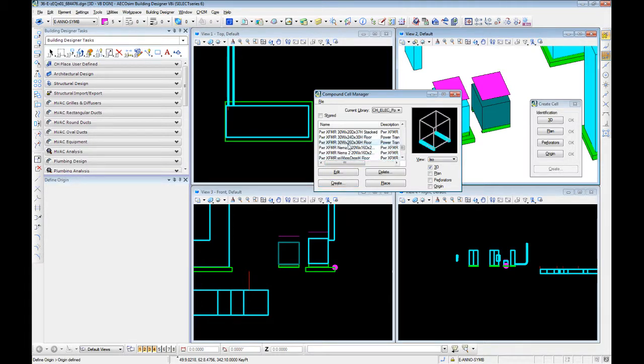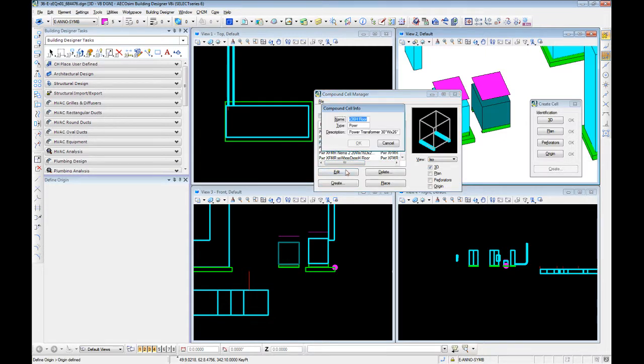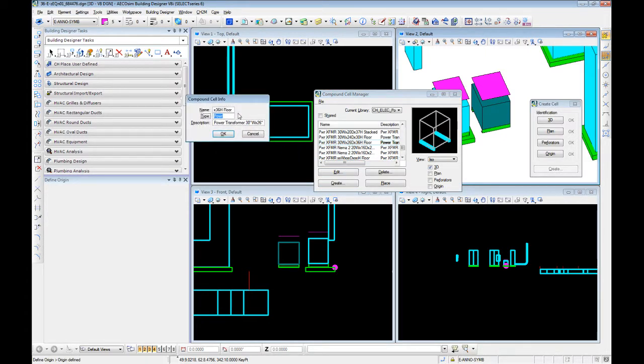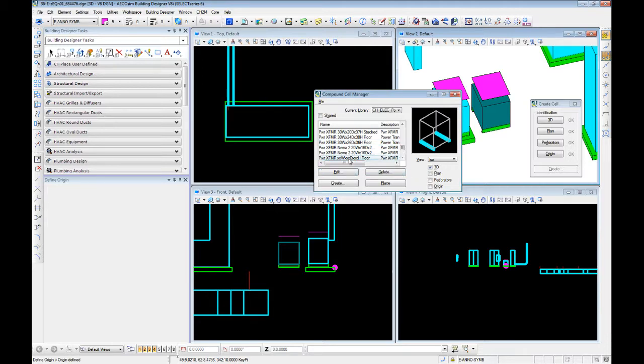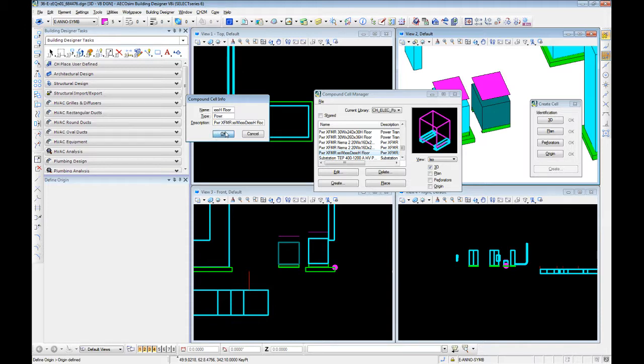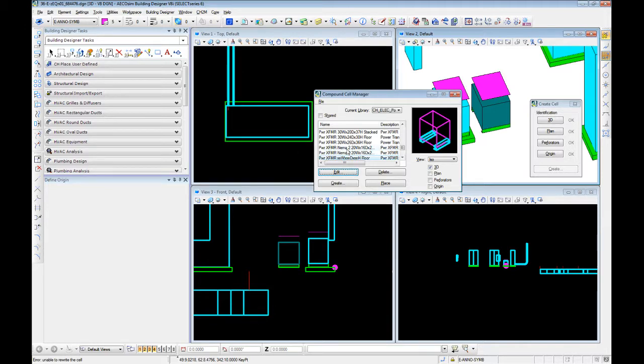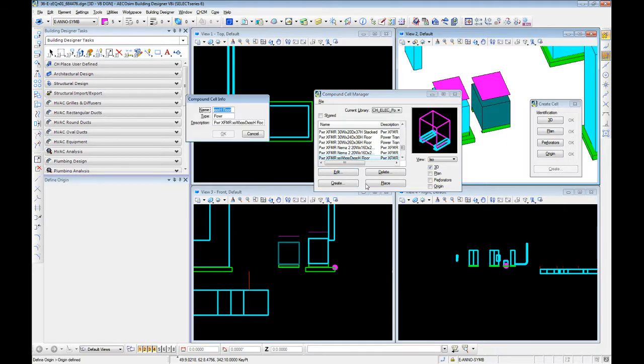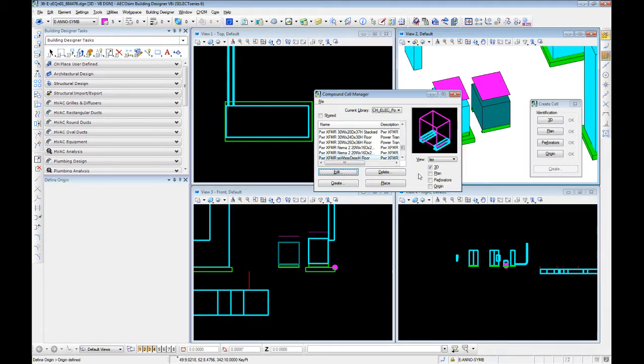And that shows up in our compound cell library. Now, if we go in here and select one of these and select Edit, you'll see our cell libraries are separated out. And in this case, it's power. So, we can come into the transformer we created. Right now, it is set as a type of graphic. And we're going to set this accordingly. OK. Now, it has updated our descriptor.